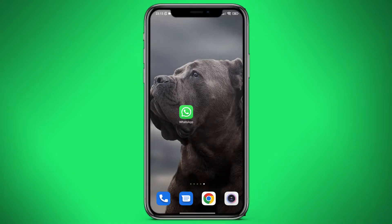Hello! In this video we will figure out how to send multiple videos in WhatsApp in one pack.